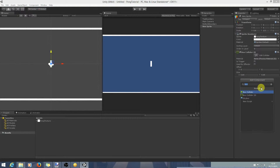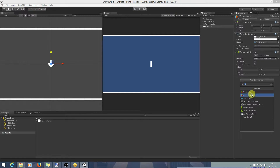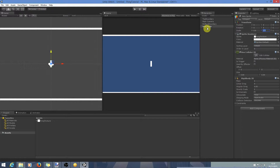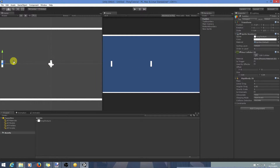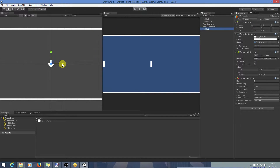We're also going to want to add a Rigidbody 2D — this basically puts the game object under the control of the physics system in Unity and also allows you to adjust some of the physical properties. Since we need two paddles, let's click on the paddle and duplicate it. We'll call this one Paddle One and move it over to this side of the screen using the move tool. Then we'll click on the second paddle, name it Paddle Two, and bring it across to the other side.